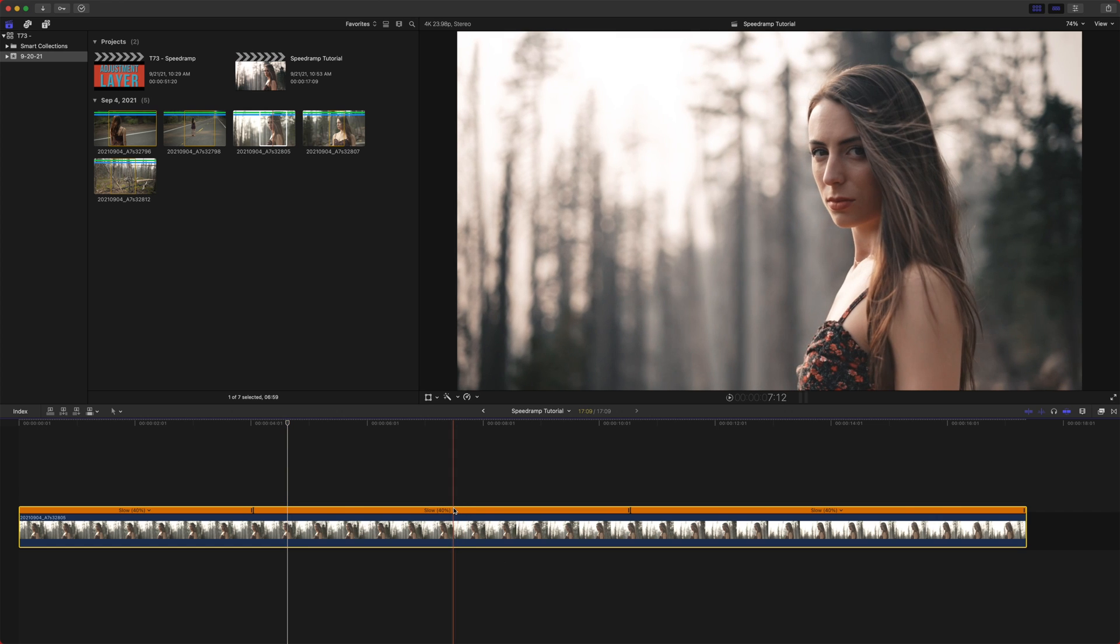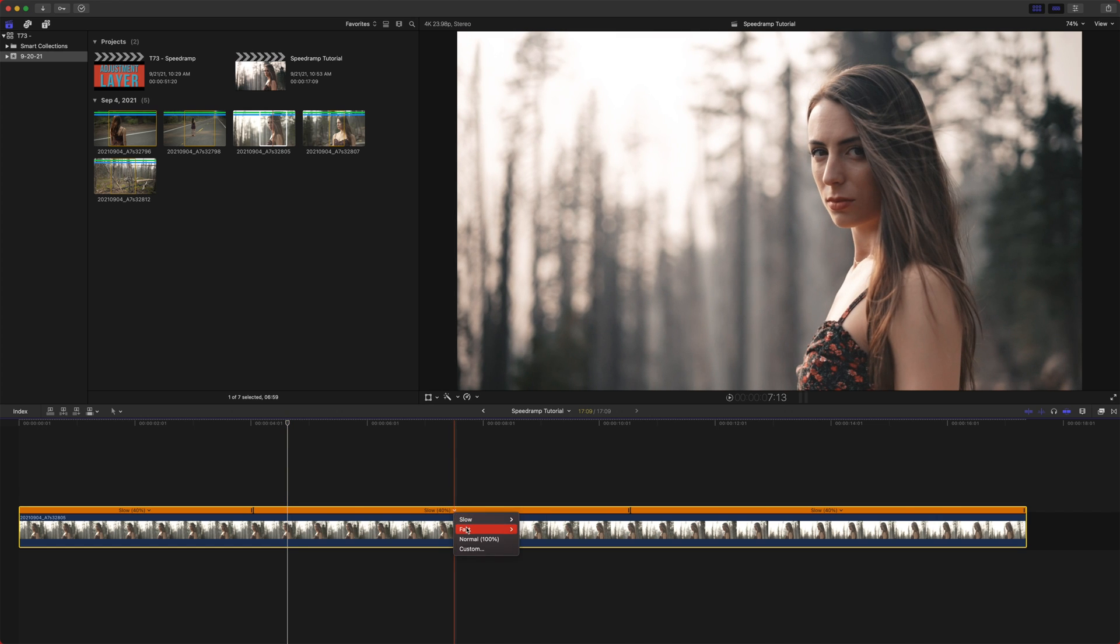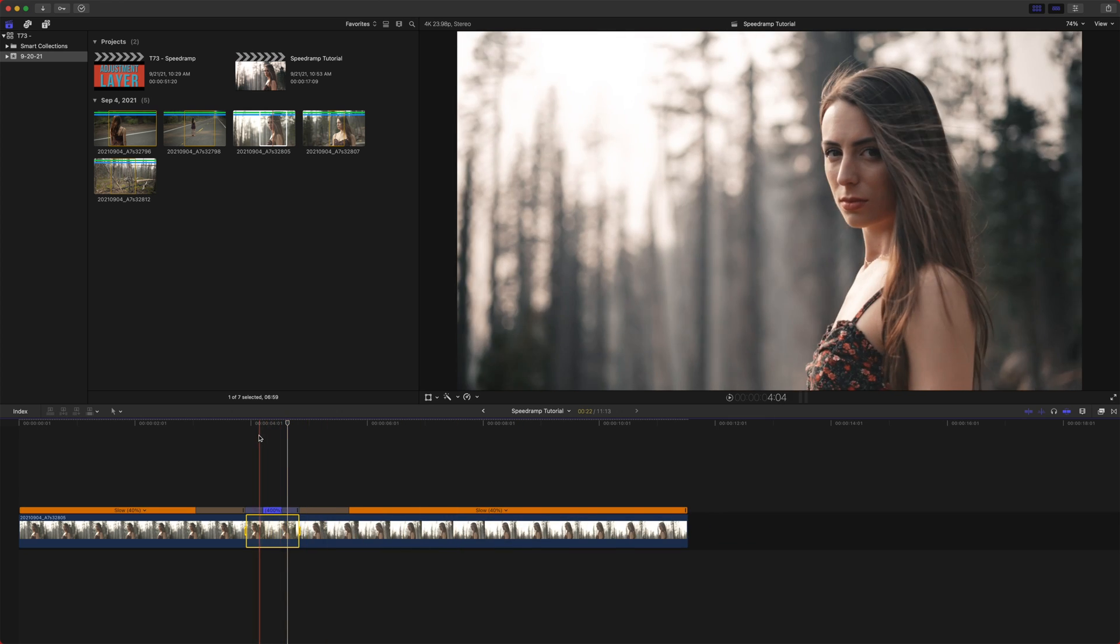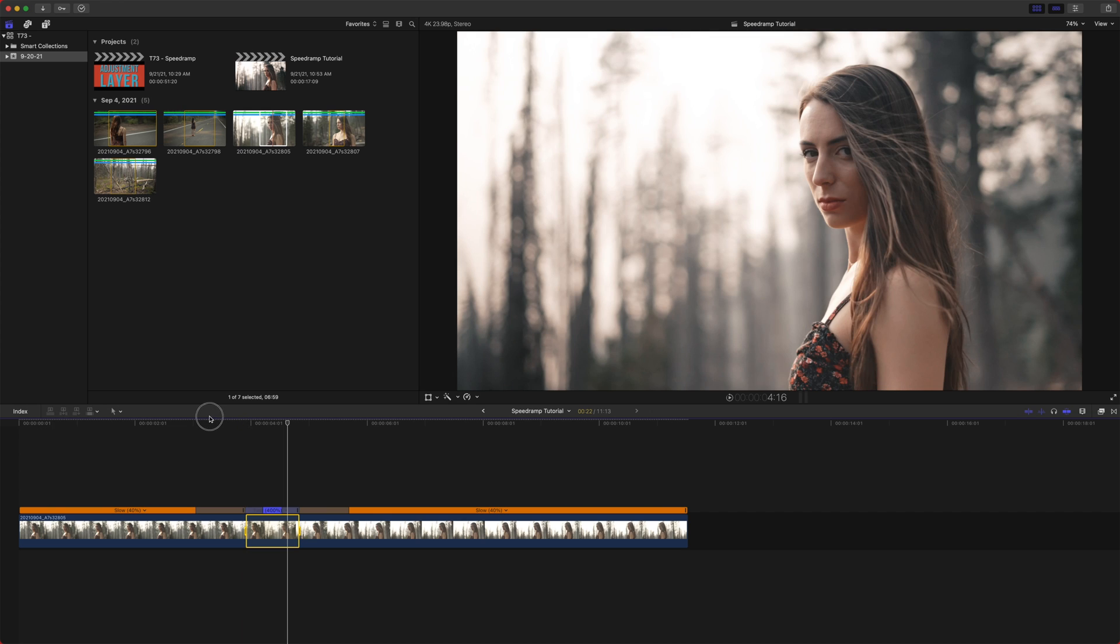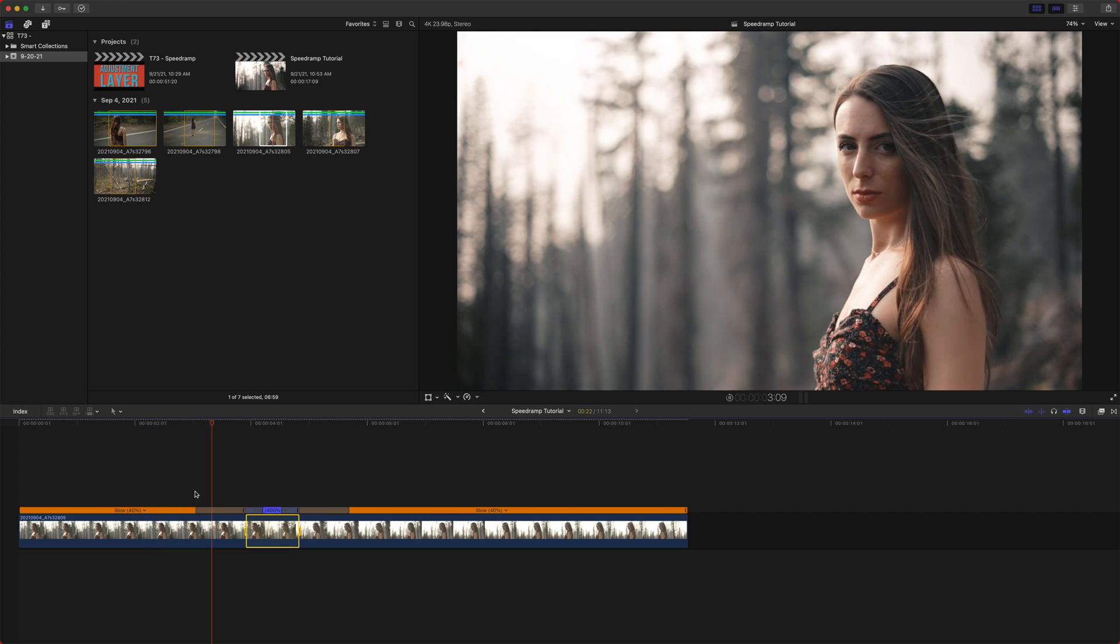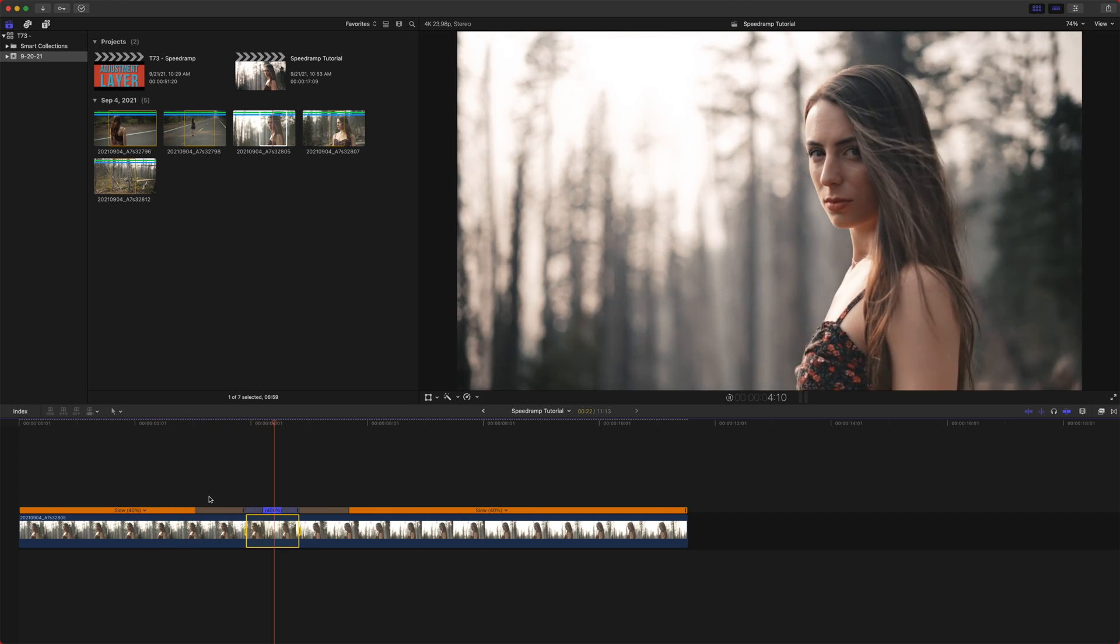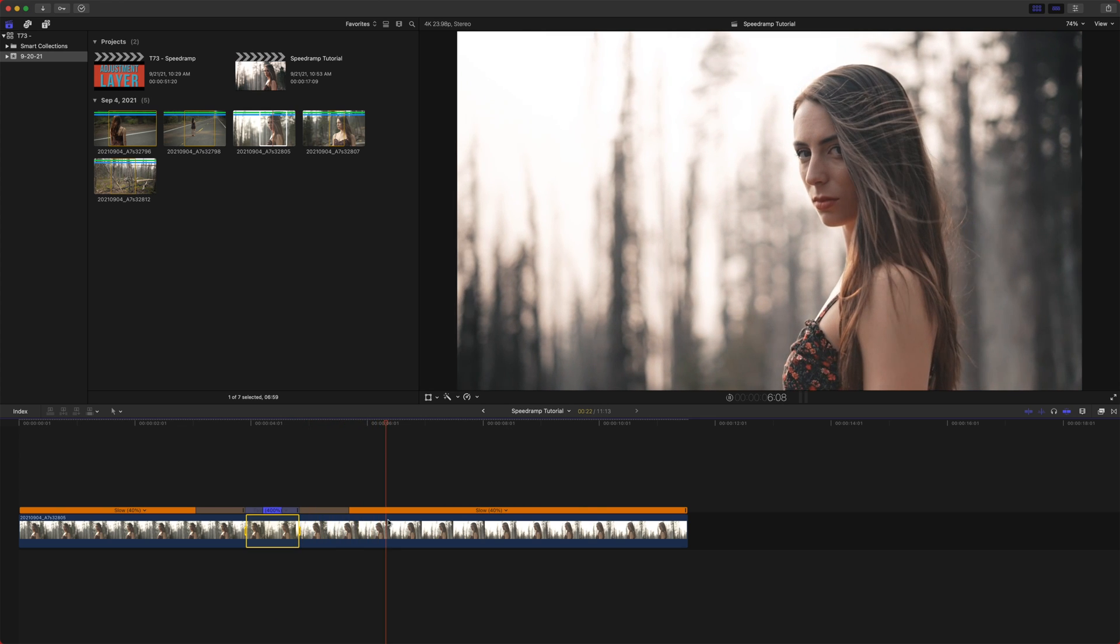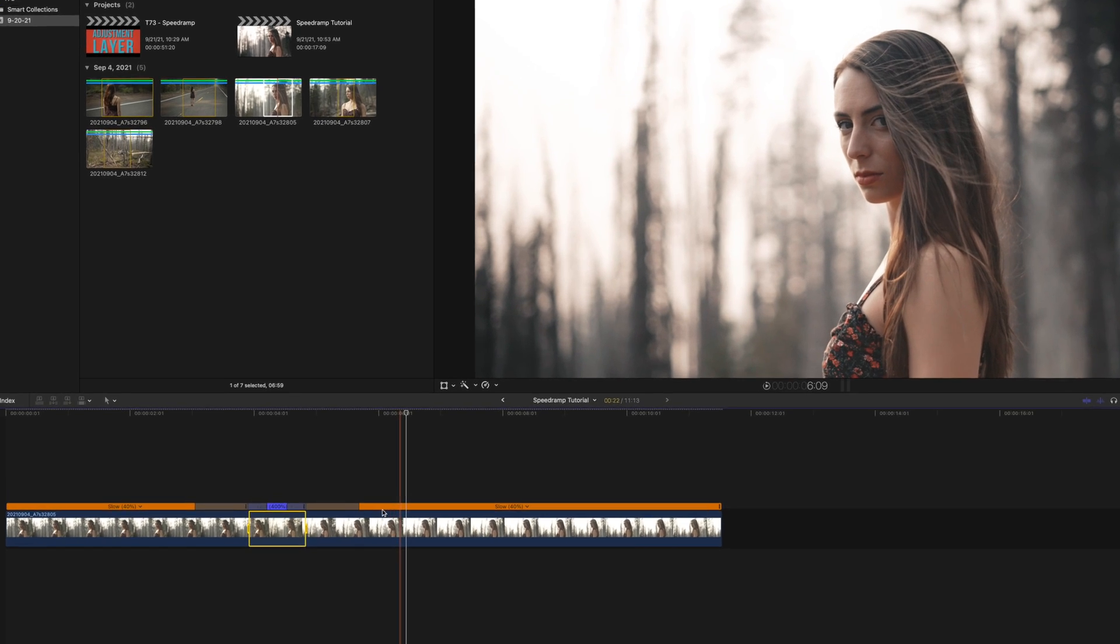Now what blade speed does is let's say we want this middle segment to be super fast at 400%. You will see that it ramps up from 40% to 400% and then back down to 40%. So that is what blade speed is really great at is for creating your own speed ramps.